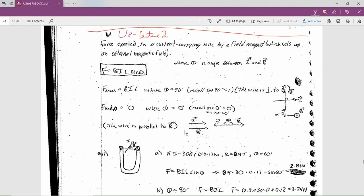The equation for that — and you may have done this in grade 11 — some people talk about 'BIL is in the theater' as a mnemonic. I don't quite see that mnemonic, but some people like it. Anyway, F is BIL sine theta.